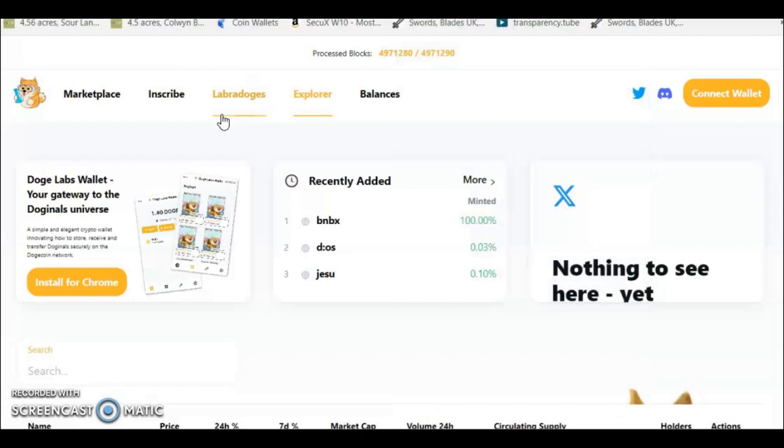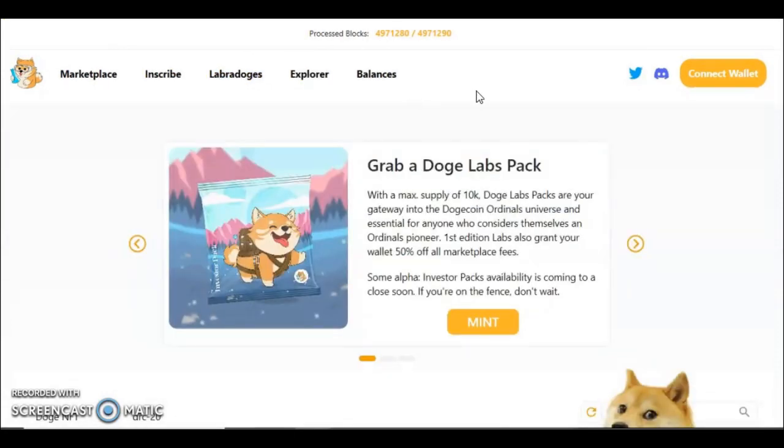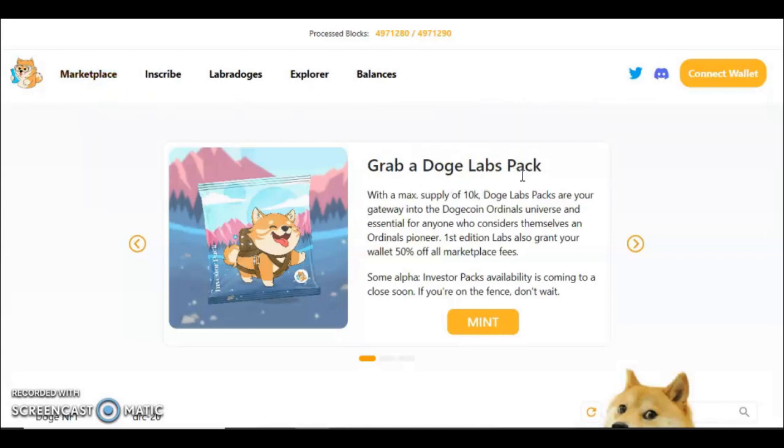Well now you're going to want to navigate to drc20.org—I will add a link to this in the description. Now on here you can see the marketplace, you can inscribe some Doge Packs, Lab Pack, get 50% off on their explorers and in their marketplaces. Do your own research of course, but it might be worthwhile grabbing one of them, about 30 bucks they are. However, you go on the marketplace...